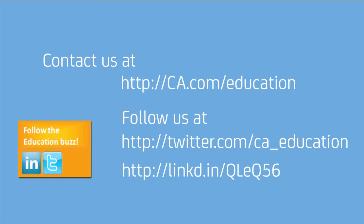To learn more about CA Technologies award-winning products and education, please visit us at CA.com. Thank you for your time.